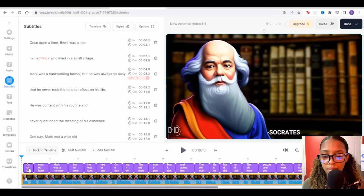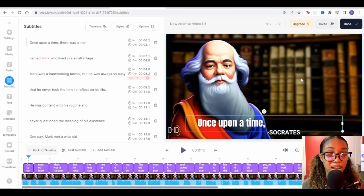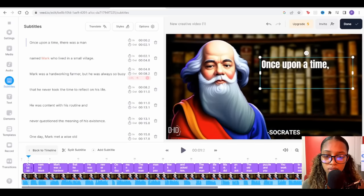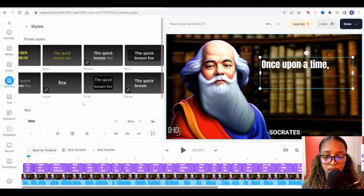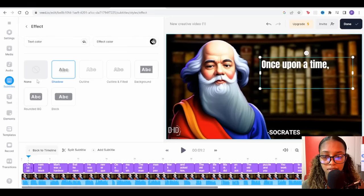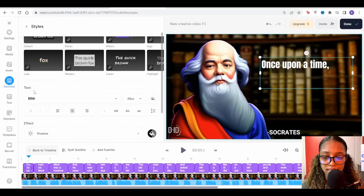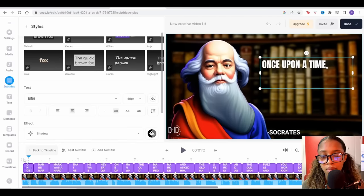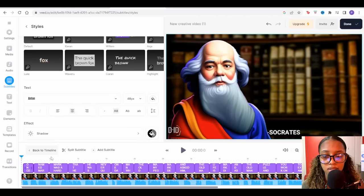Once the subtitles are generated, I'll click on the first one and position the playhead correctly — I want to adjust it to a better position on screen. Then I'll click 'Styles' — I selected the 'Reveal' style with the 'Anton' font, a black shadow, and uppercase letters under the text effect section. I'll go back to the beginning and hit play to see how it looks, then go ahead and download the final video as an MP4.